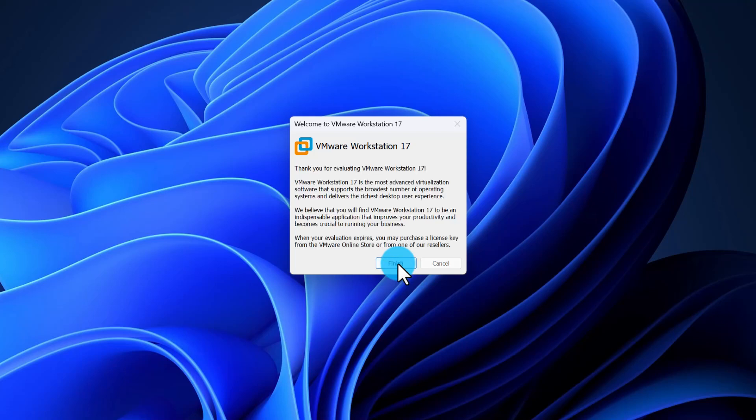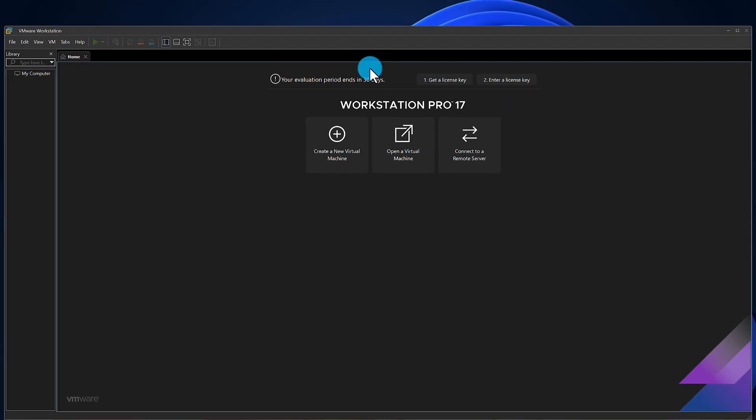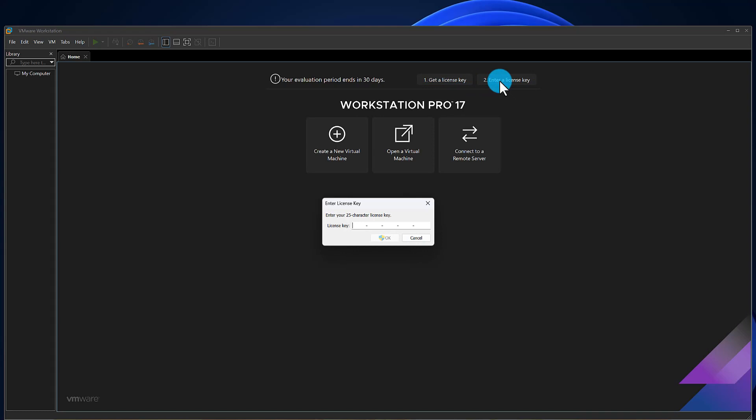As you can see, you have 30 days before your trial expires. You can use the software with full functionality in the trial period. Whenever you have your license ready, you can click on Enter a license key to activate your VMware.